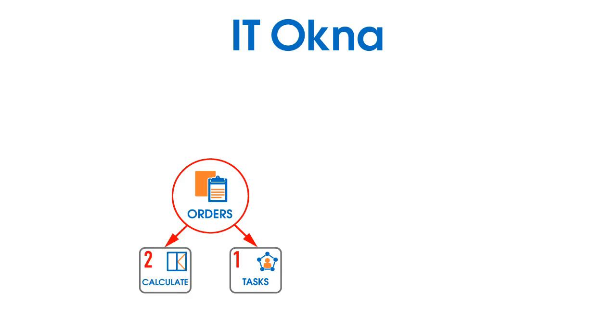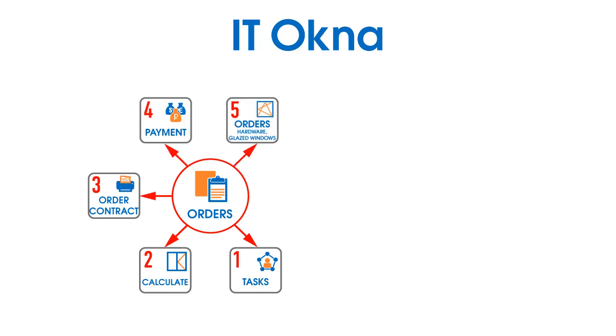Calculate constructions, generate documents for customers, invoices, contracts, specifications. You can also make an order for hardware, closed windows and record customers payment in production.